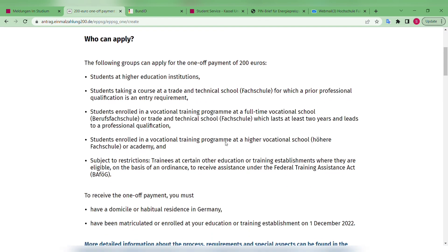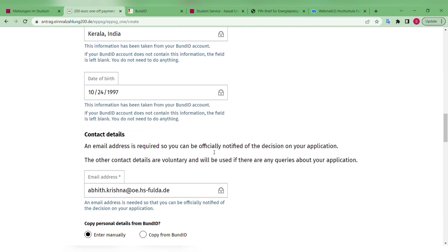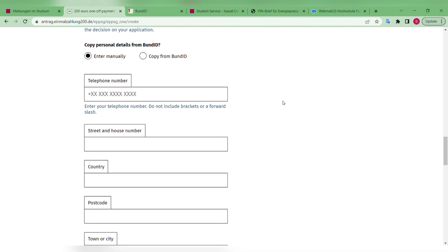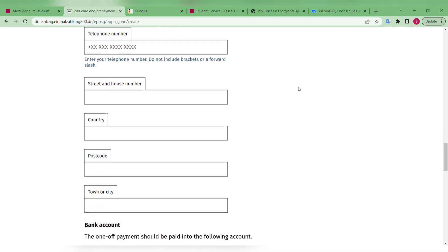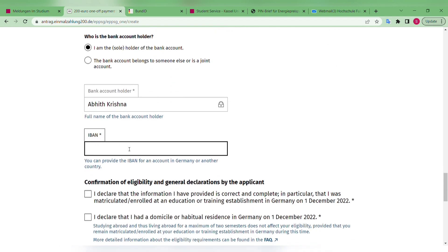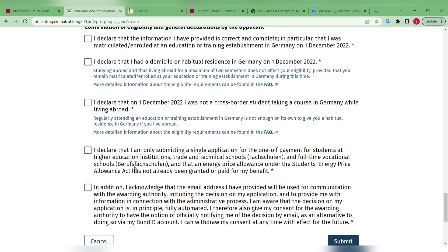When you click 'Create Application,' you may not need to enter much more information — most of what you previously entered will already be filled in. However, you may have to re-enter your address and telephone number if they are not pre-filled. Finally, you provide your IBAN number along with certain declarations, such as confirming that you are an enrolled student and have been in Germany since at least December 1st, 2022.